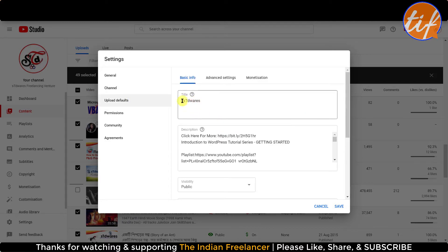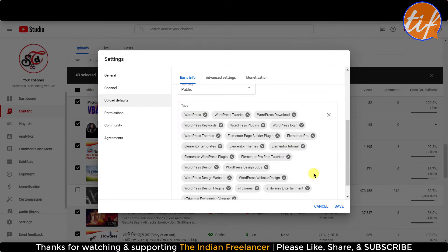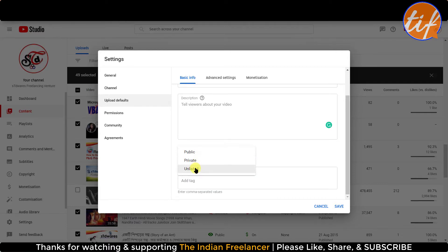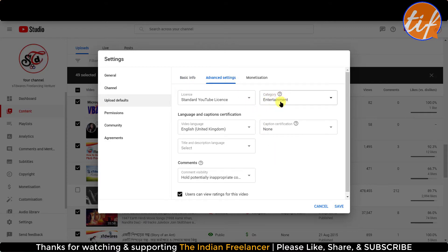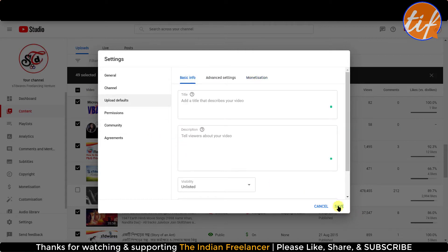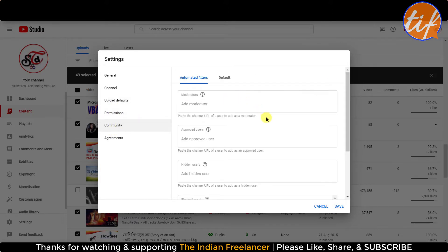Under Upload Defaults, there are details from the previous channel, so I'm going to delete everything — the description, the default tags. Visibility I'll set to Unlisted so I can change the visibility later. Under Advanced Settings there's nothing to change — it will be an entertainment niche for the new one as well. Under Monetization, everything is already monetized so I'm not changing anything. I'll click Save. Under Permissions there's nothing to change. Under Community, I have some filtered words added — I'll keep them as they are.